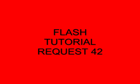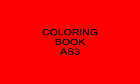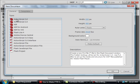Welcome to Flash Tutorial Request 42 Coloring Book ActionScript 3. I'm starting a new FLA. I'm selecting ActionScript 3.